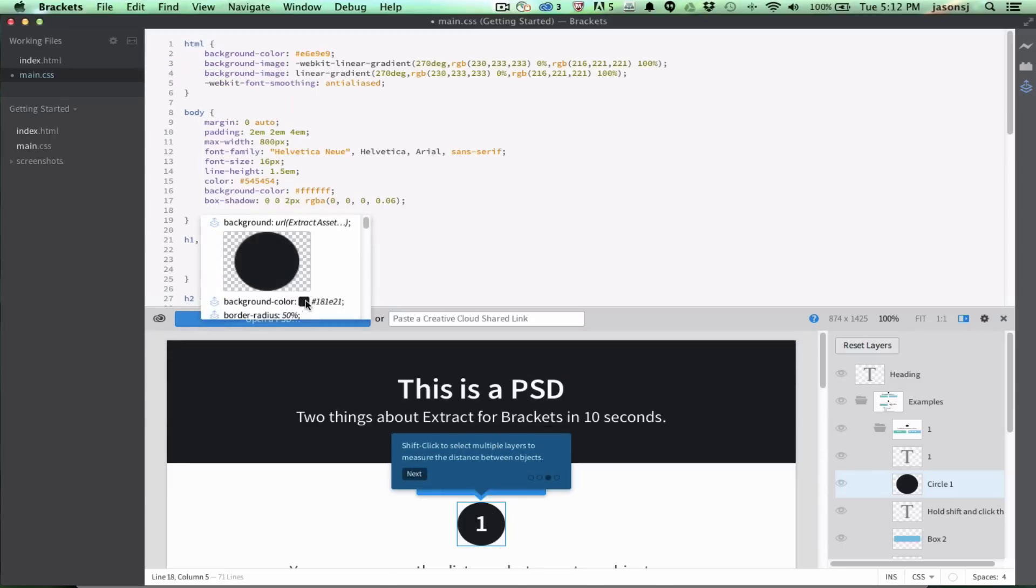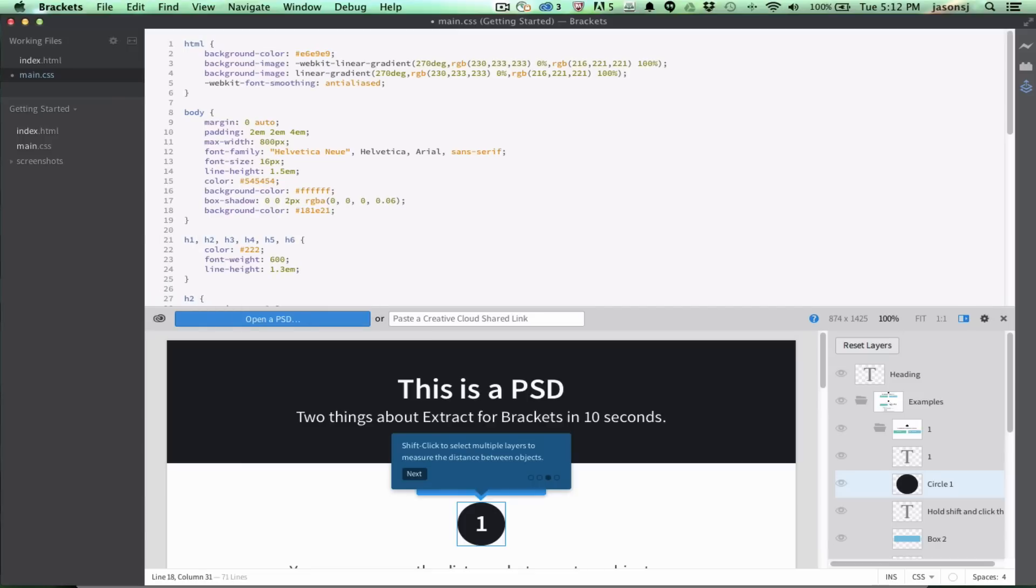I'm going to drop in a code in here. I'm going to pick this background color, and there's Code Hints. That was super simple in our basic use case for using Extract.